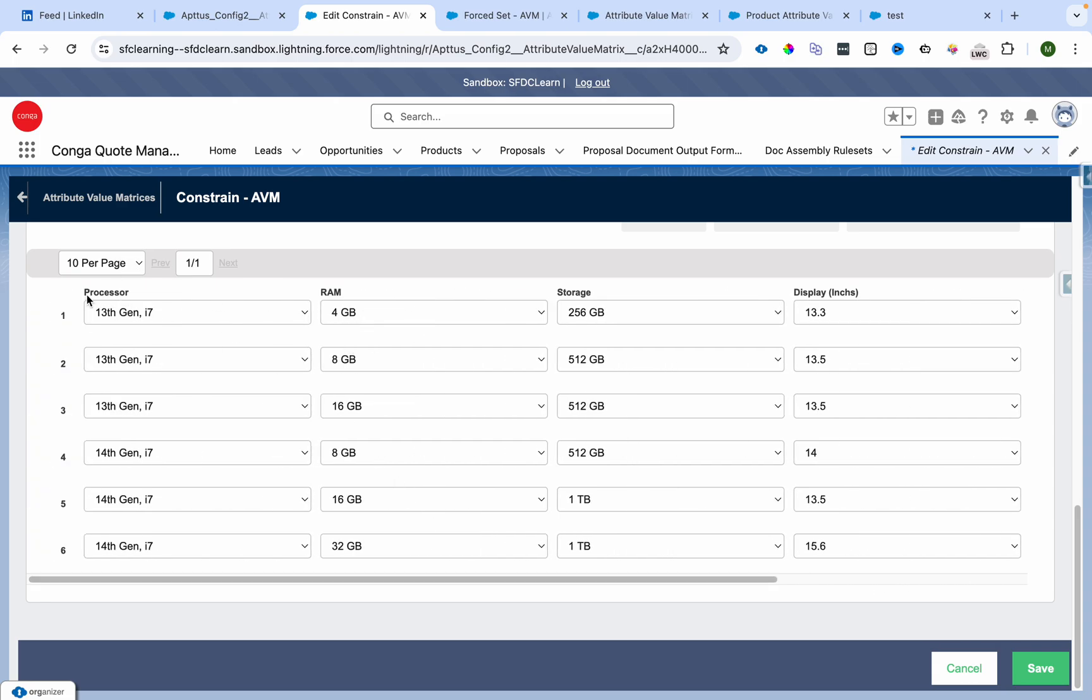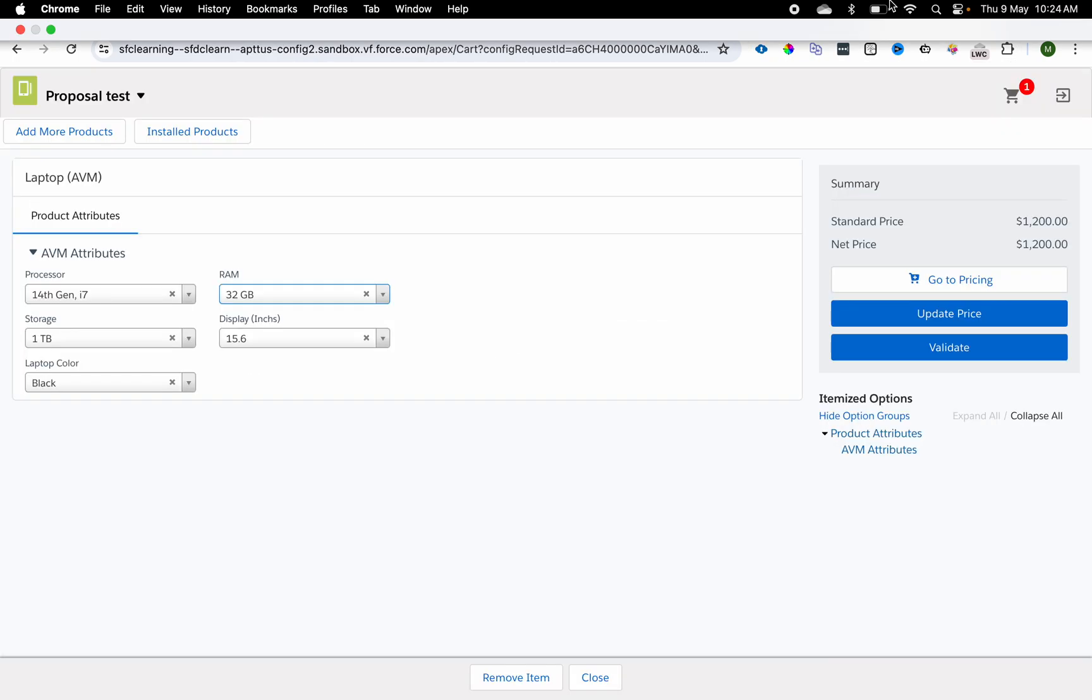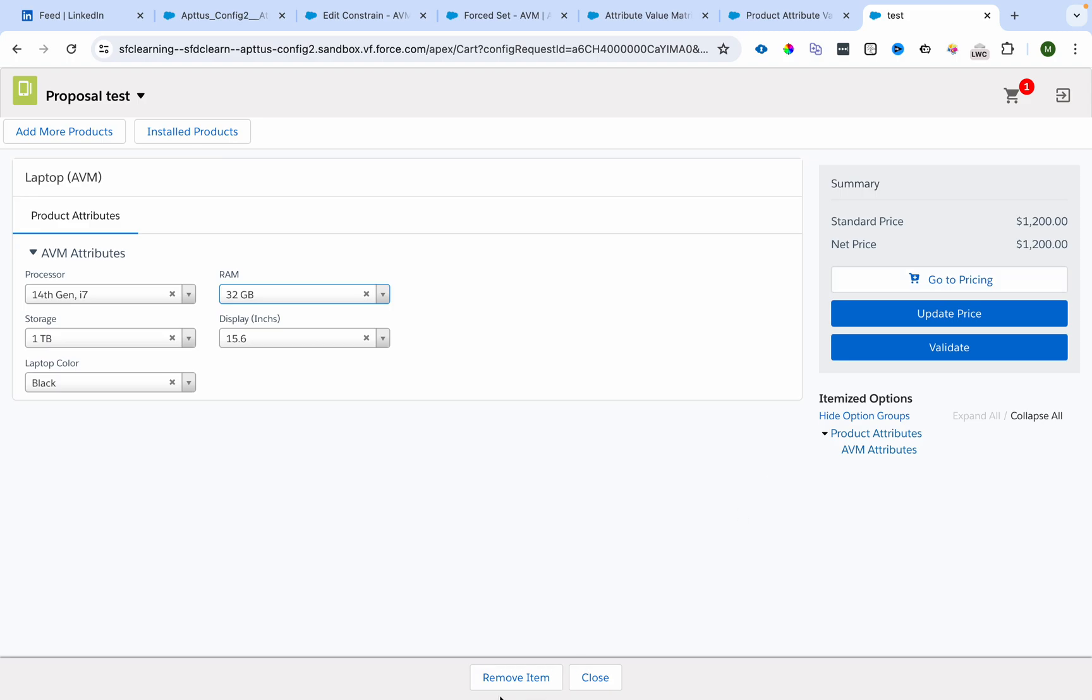If you make processor 13th Gen and RAM 4 GB, you can only see one option in each. If you're getting only one picklist value, it will automatically get selected. Let's see that.